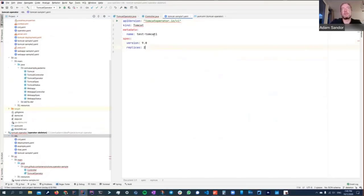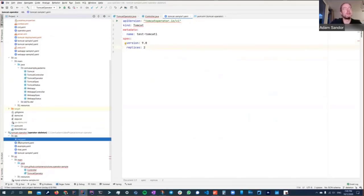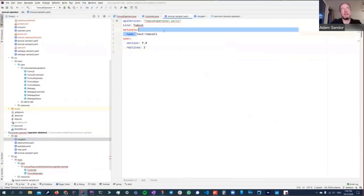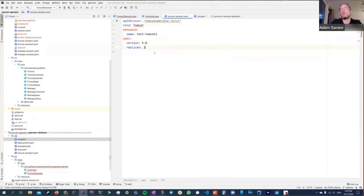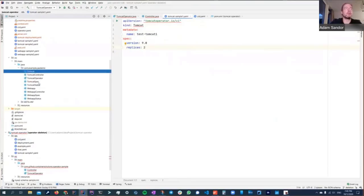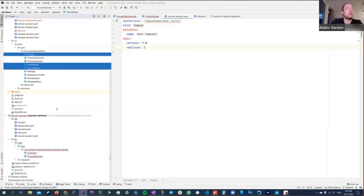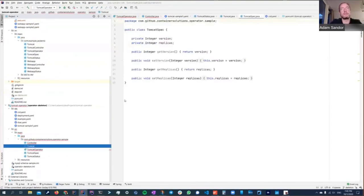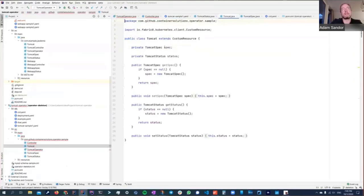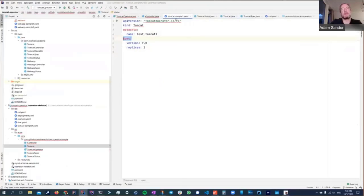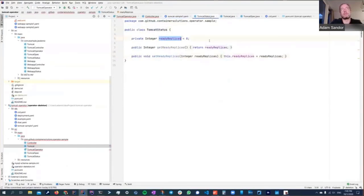I'll grab the sample Tomcat instance to show you. We have the CRD but we also need instances of it. This is a Tomcat object — it's very simple: it has a name, a version, and a number of replicas. Now we need Java classes to map this in memory so our controller can work with it: three POJOs. TomcatSpec has version and replicas; Tomcat has a spec and a status showing how many replicas are ready.